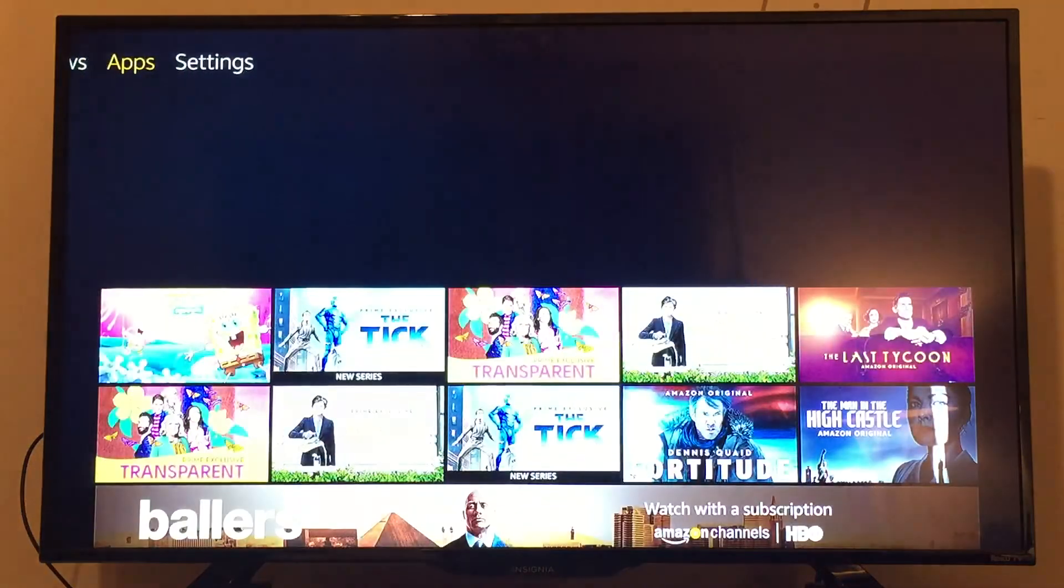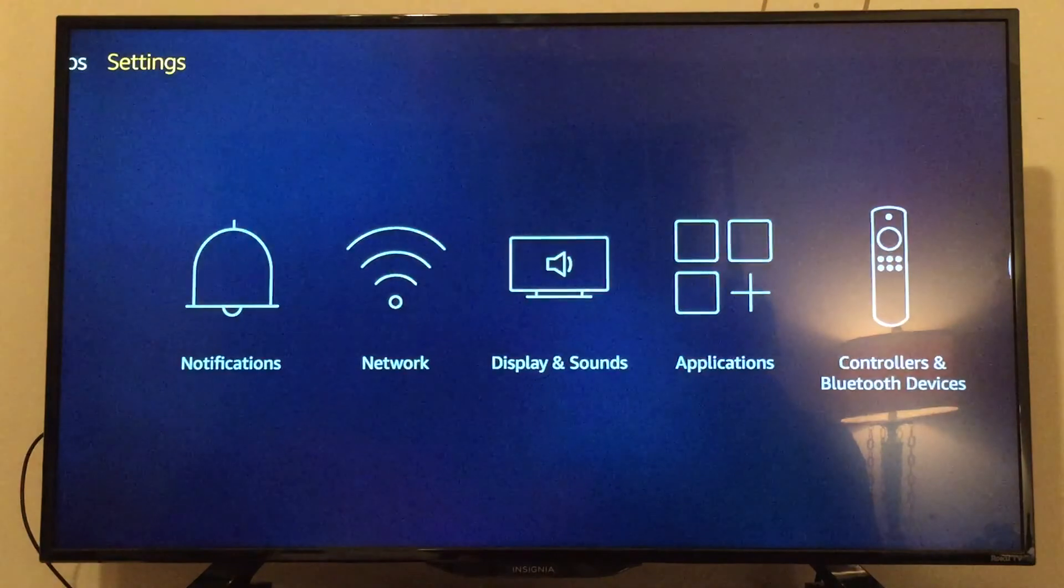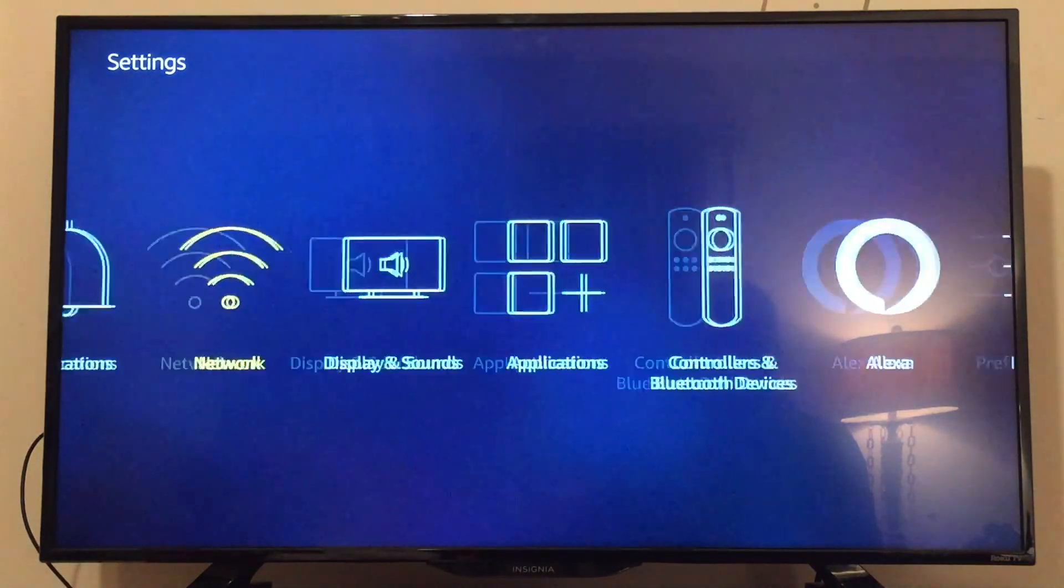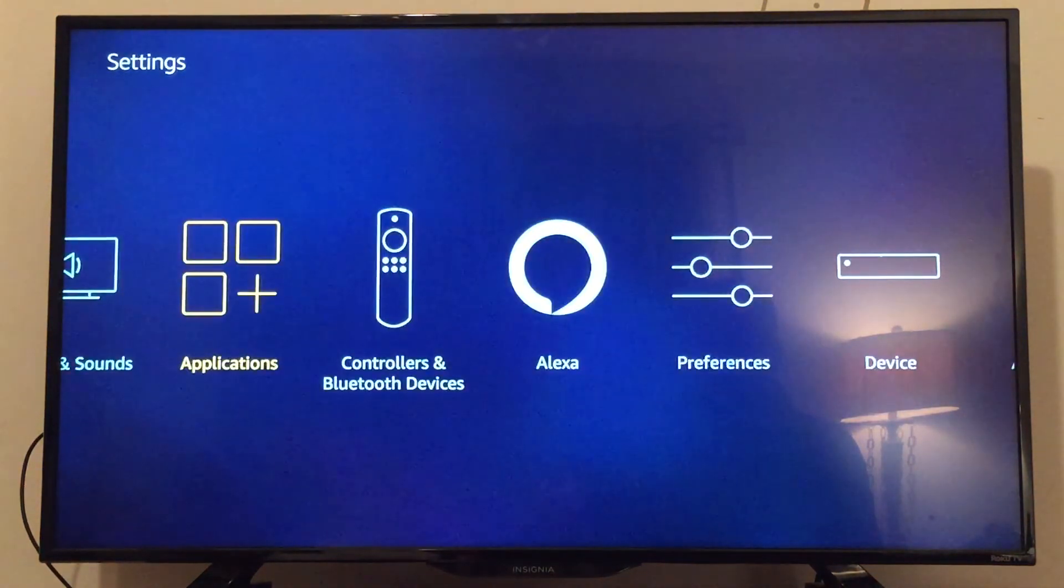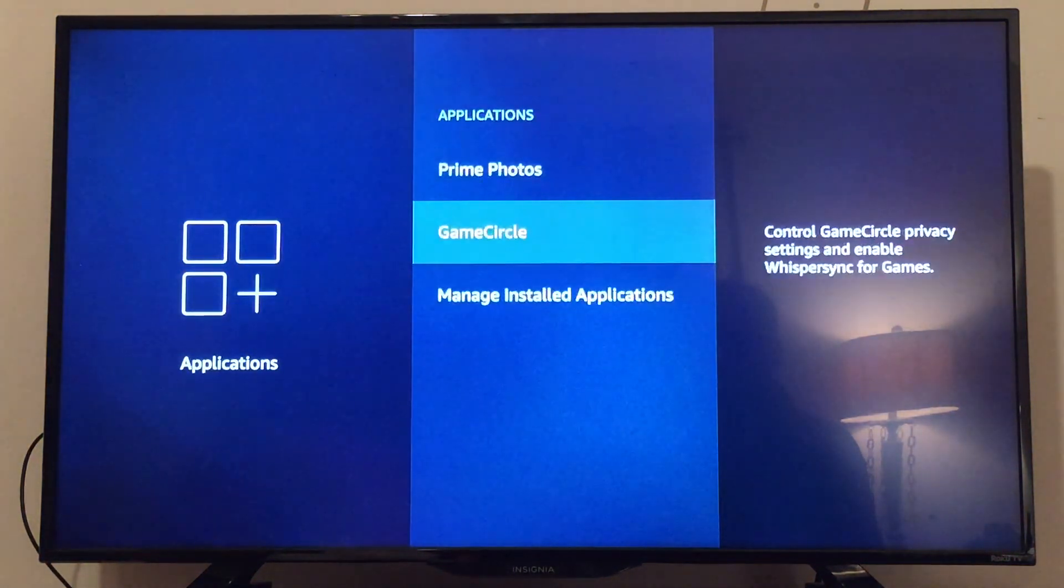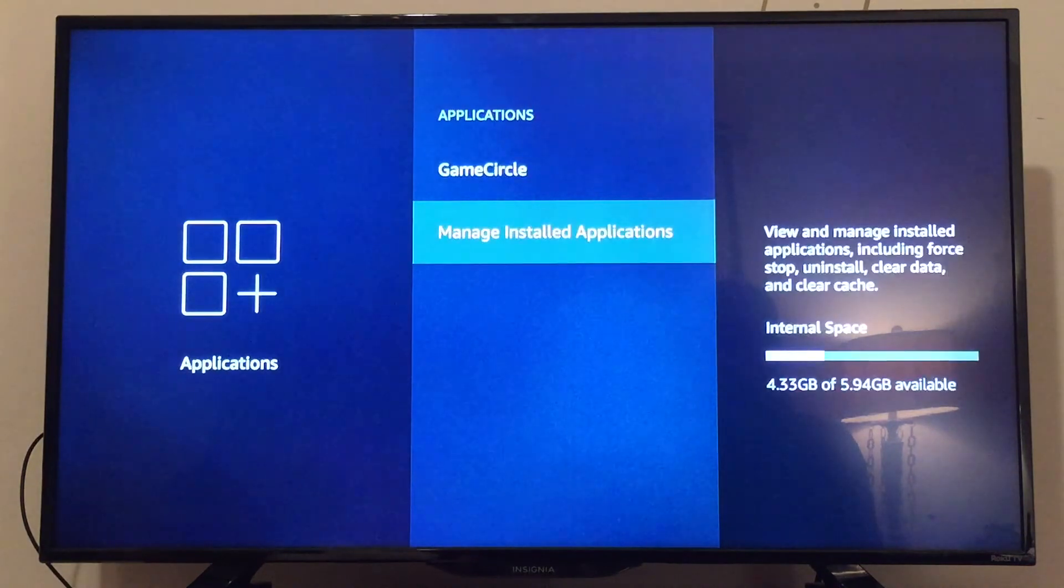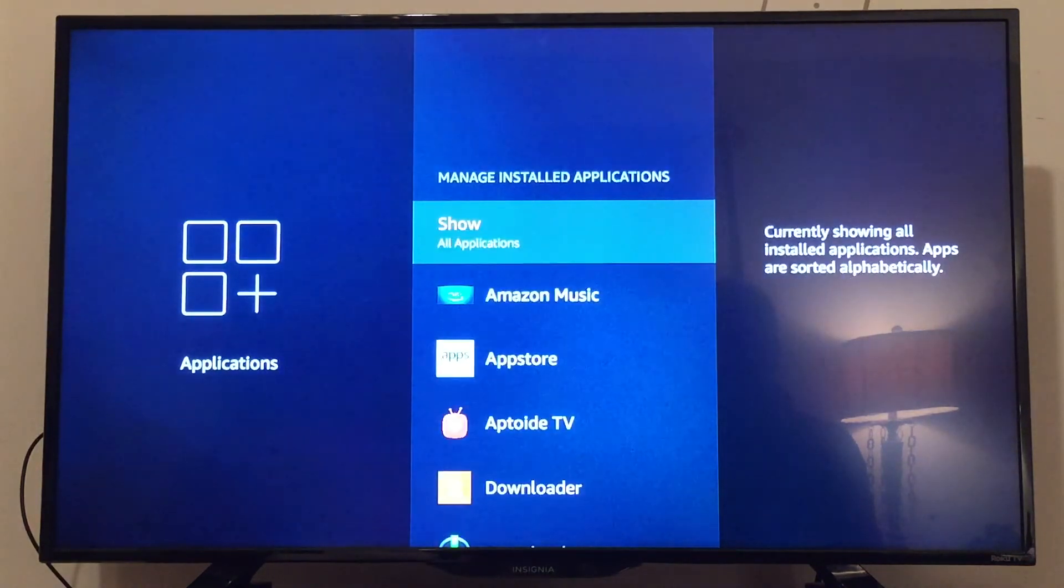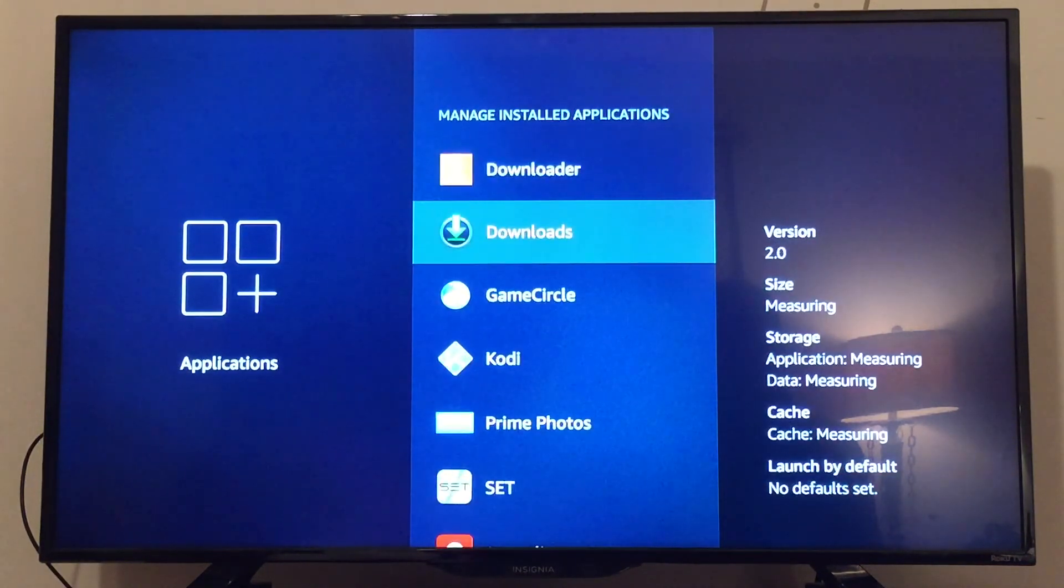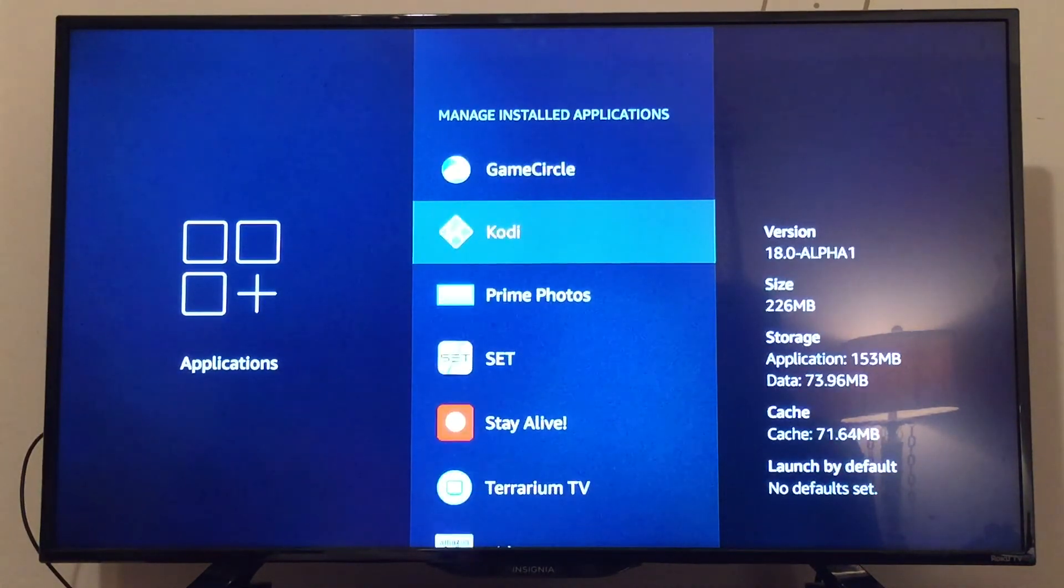You want to go to Settings, and you'll go to Applications. Go to Manage Installed Applications, and then you'll go to Kodi.